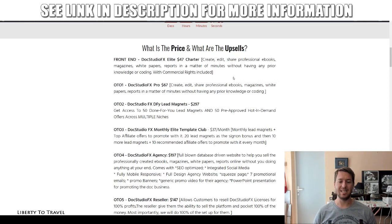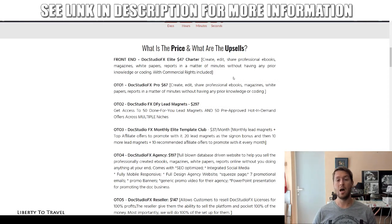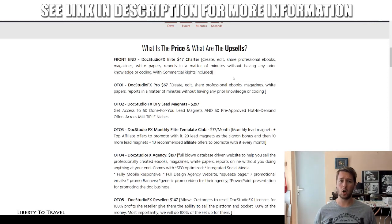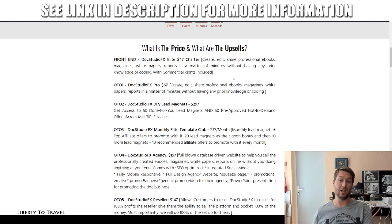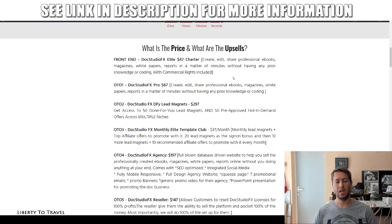Upgrade number three is the monthly elite template club at $37 a month. You get new lead magnets every single month with top affiliate offers to promote — 20 lead magnets as a sign-on bonus, then 10 more with 10 offers to promote every single month after that.